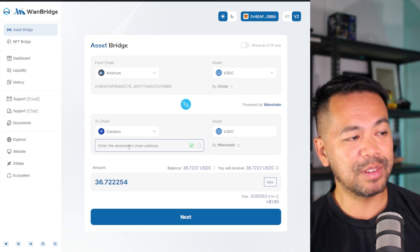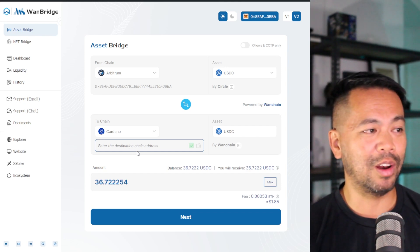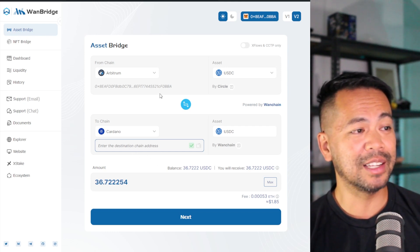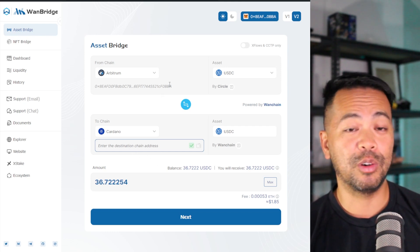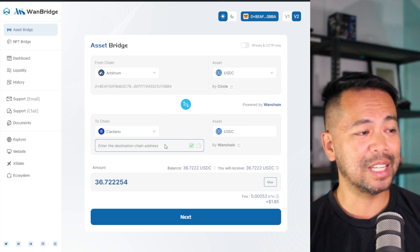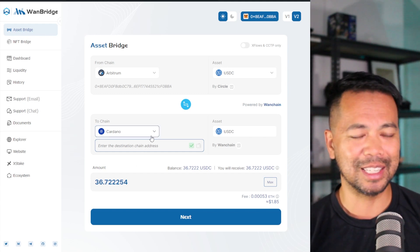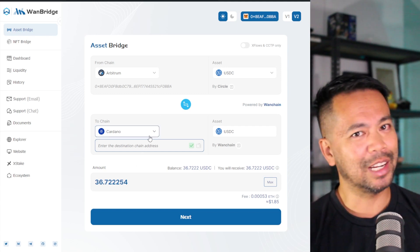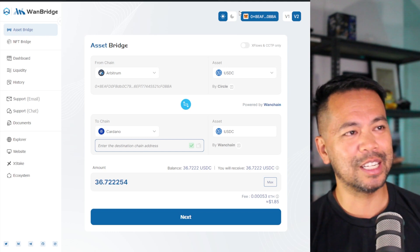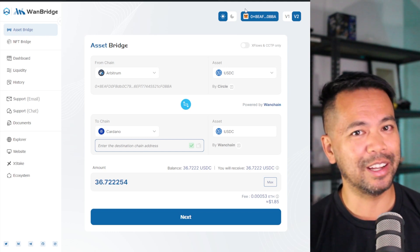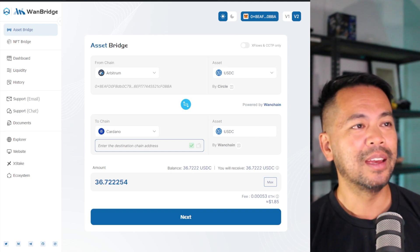Now here I have to put in my destination wallet. With other EVM chains, if you connect your MetaMask wallet or whatever wallet you're using, it will automatically populate it because it uses the same address. In this case, totally different wallet, totally different ecosystem. I have to get my wallet address and paste it in there.